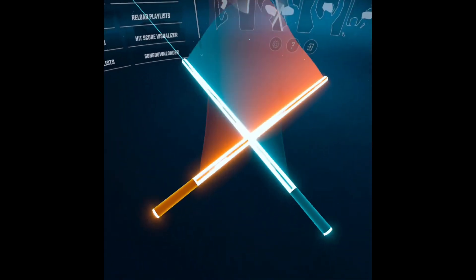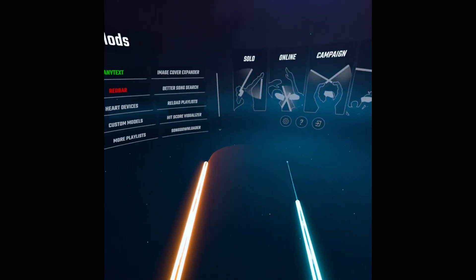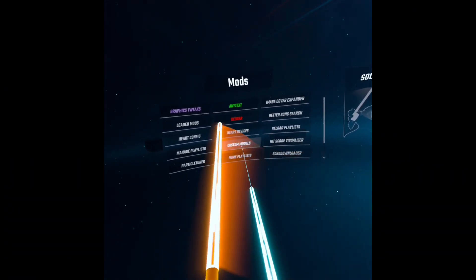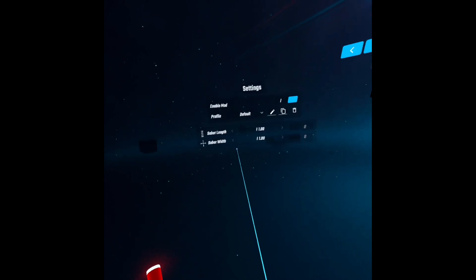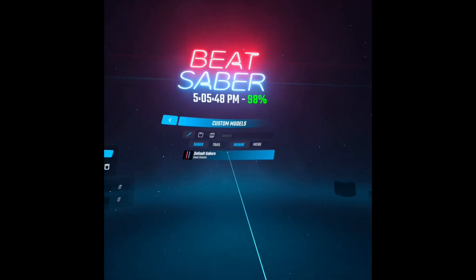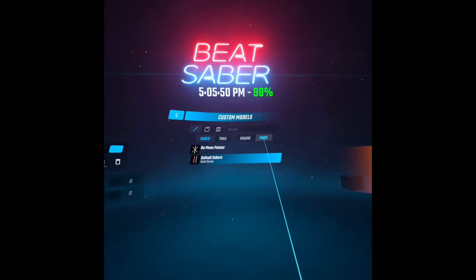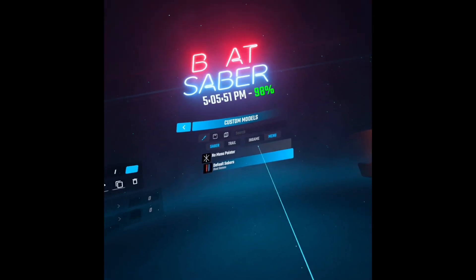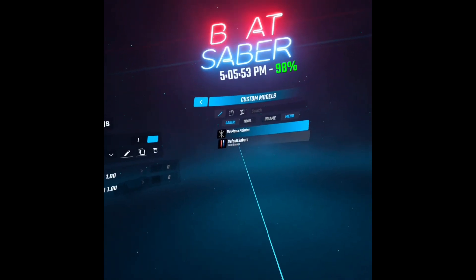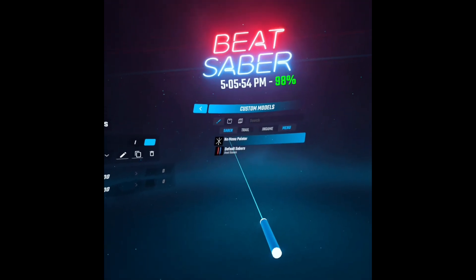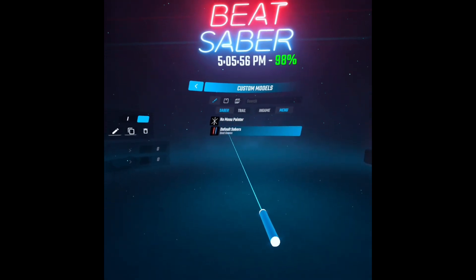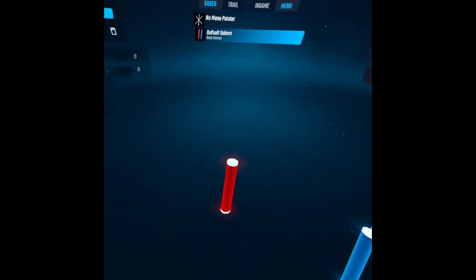So for the sabers in the loading menu, you're going to want to go to Custom Models. And then you can go to Menu, and this is the No Menu Pointer, and then you can do Default Sabers.